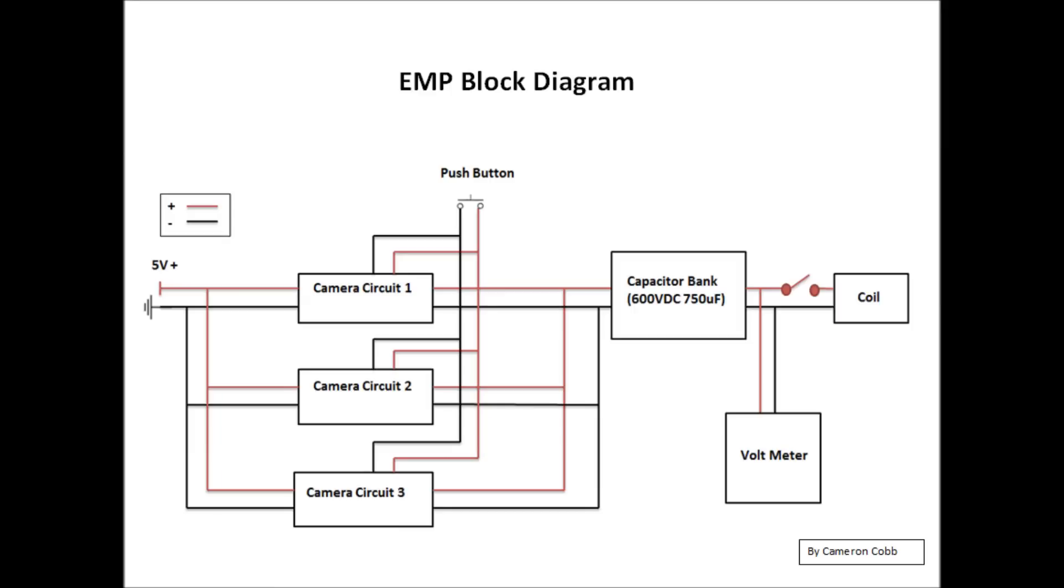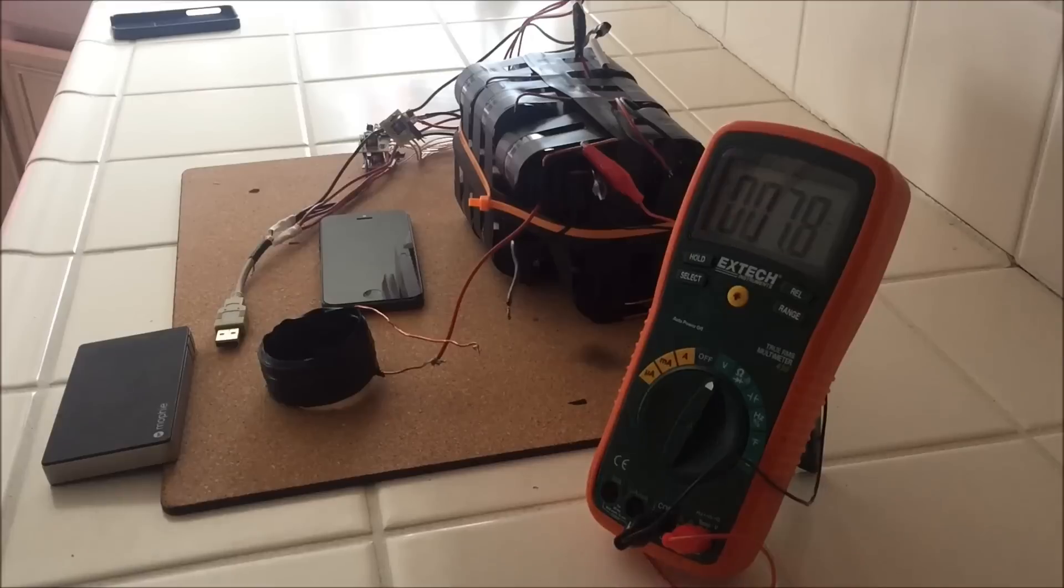But I didn't want to stop here. I constructed a more powerful EMP by increasing the voltage and the capacity of the capacitors to 600 volts at 750 microfarads.